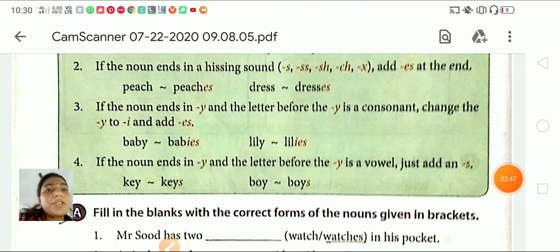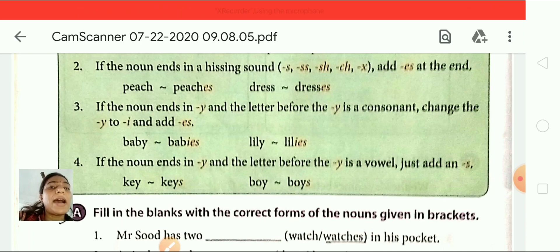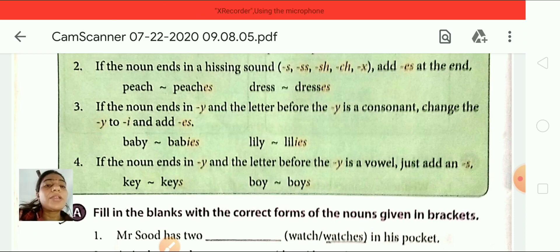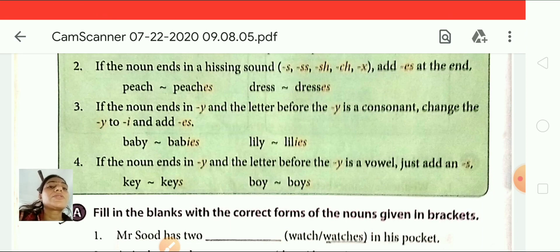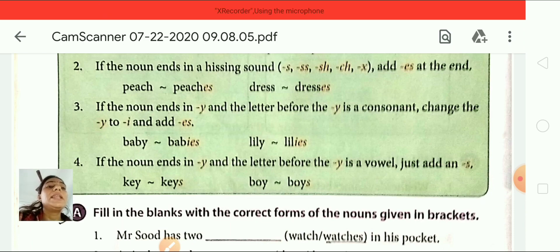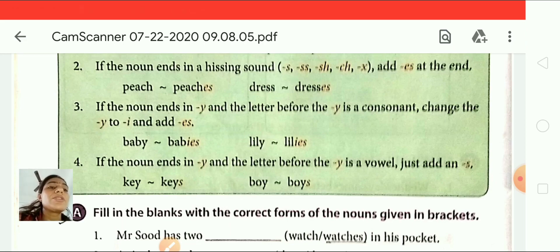Now the third rule. If the noun ends in Y and the letter before the Y is a consonant, change the Y to I and add ES. For example, baby — the letter before the Y is B, and B is a consonant. So just drop the Y and add IES: baby, babies. Lily — the letter before the Y is L and L is a consonant, so drop the Y and add IES: lily, lilies.